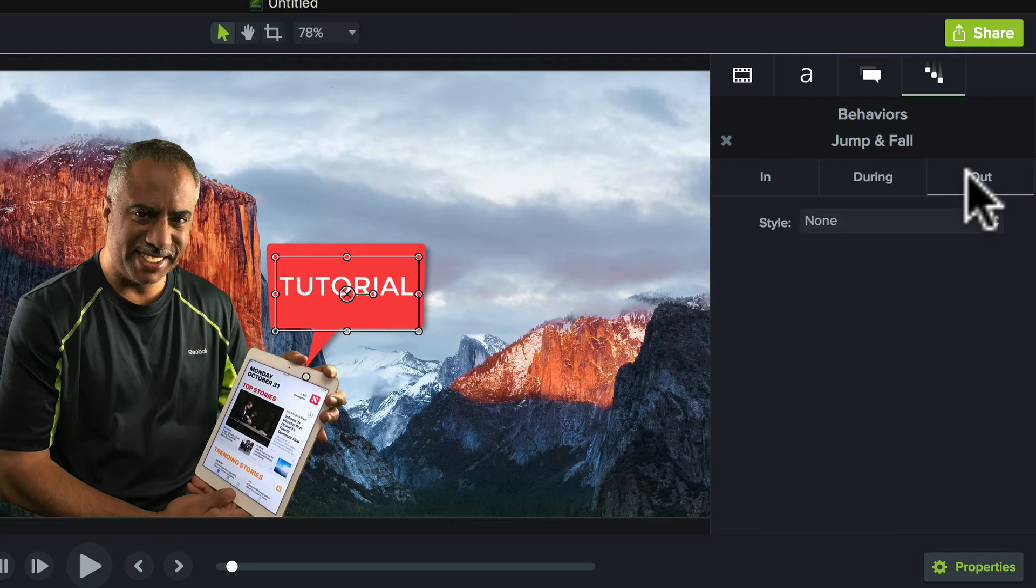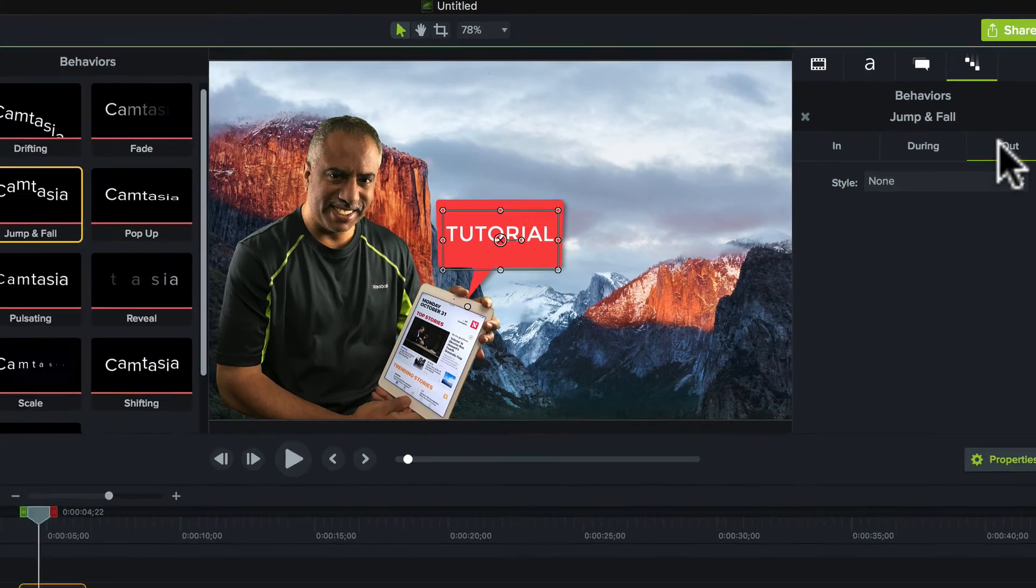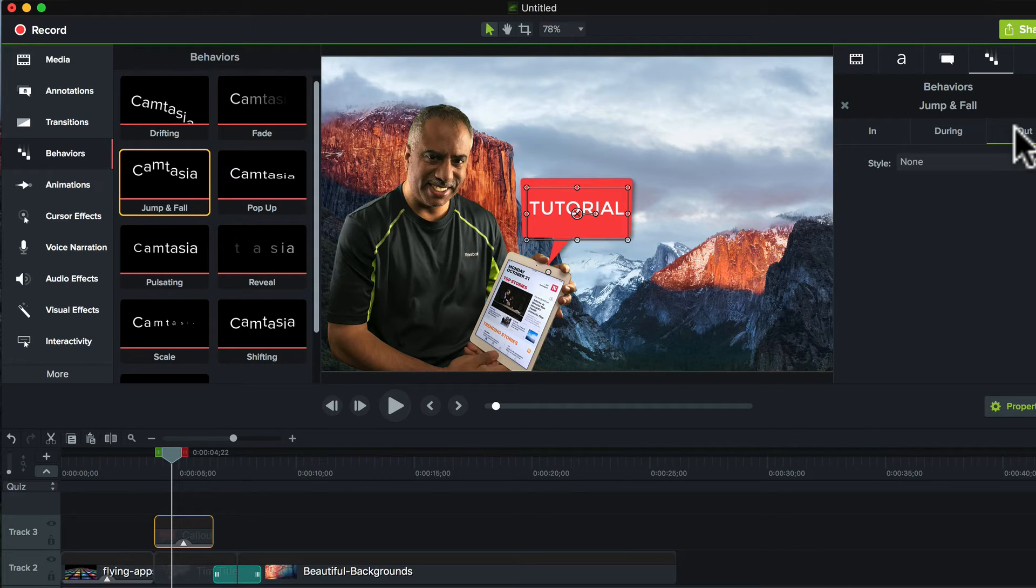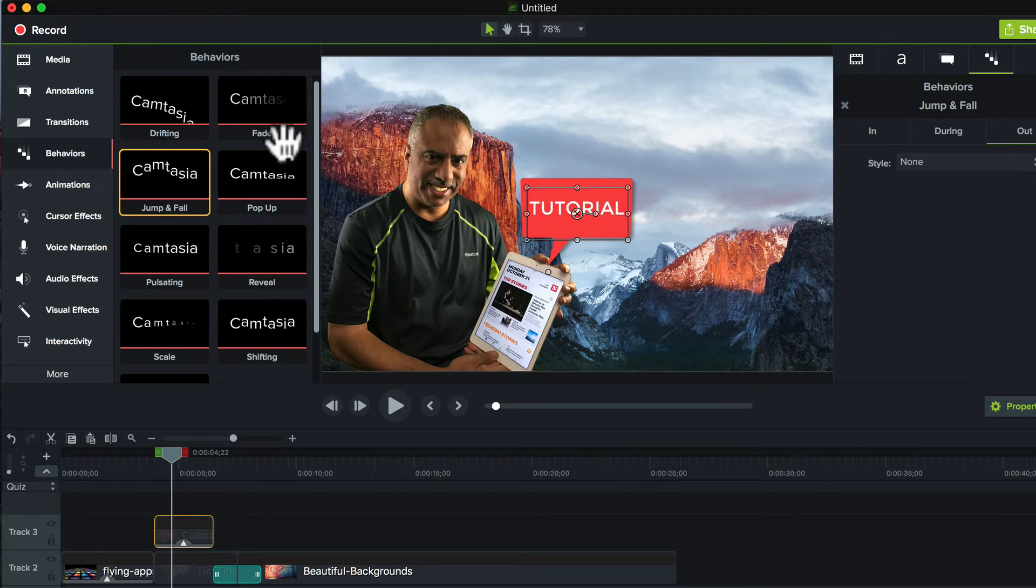So it's really incredible in terms of the level of refinement and what you can do with this application. Again, this is, I think, Behaviors alone is what demands the upgrade. Again, I'll demonstrate this in the future once I get a chance to actually work on a project that I can demo for you. Right now, I just want to show you what the features are.